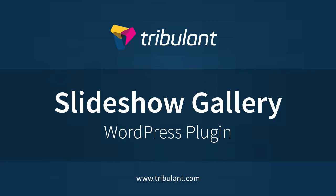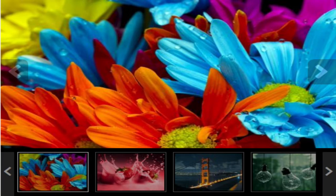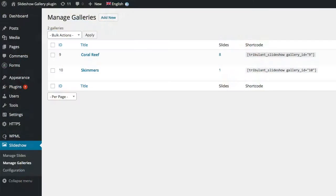WordPress Slideshow Gallery. Create beautiful galleries with multiple slides on your WordPress website with this plugin.